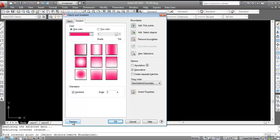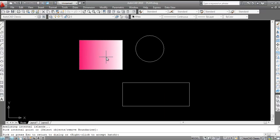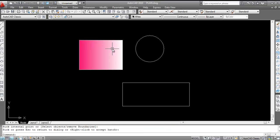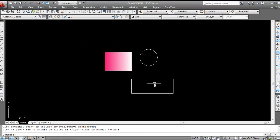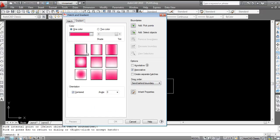Click on 'Preview' to see how the gradient will look. The gradient preview is displayed. Now press Enter and click OK to apply the gradient.